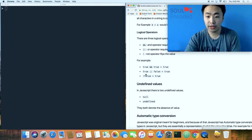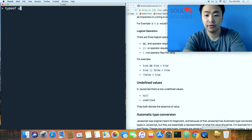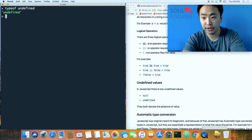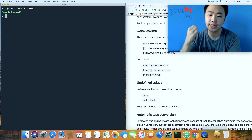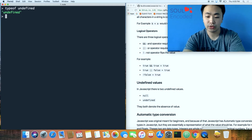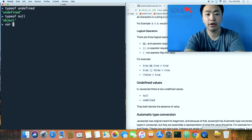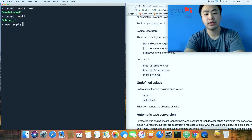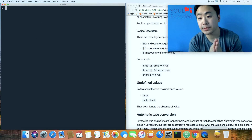JavaScript also has undefined and null values. 'typeof undefined' gives 'undefined' — it represents the absence of a value. There's also null: if you set 'var emptyValue = null', then 'typeof emptyValue' returns 'object'. That's a known quirk of JavaScript. Objects and functions are huge topics we'll get into in the next section.